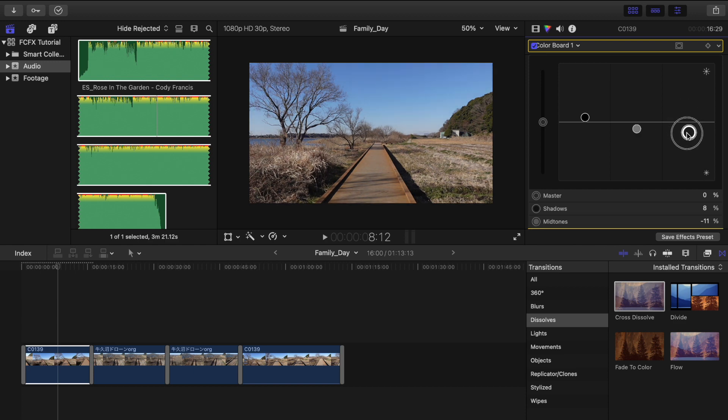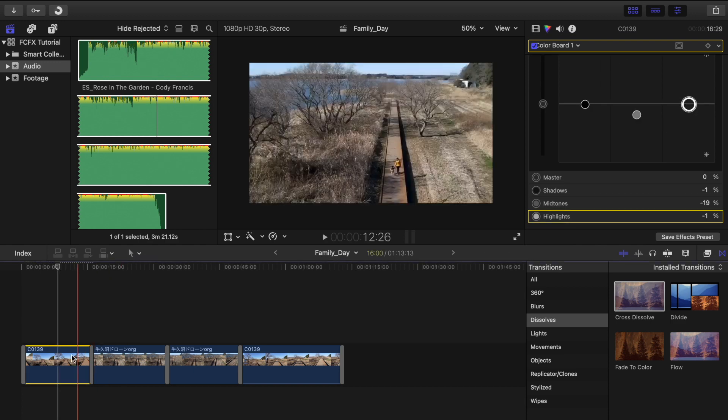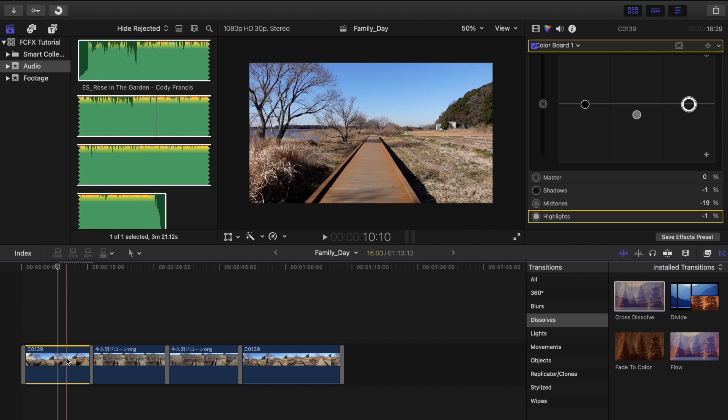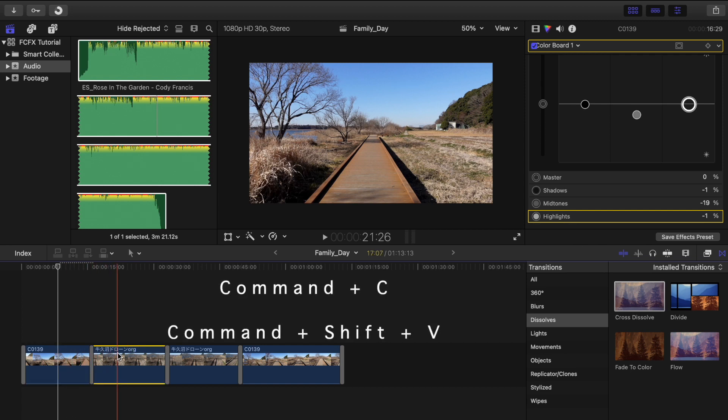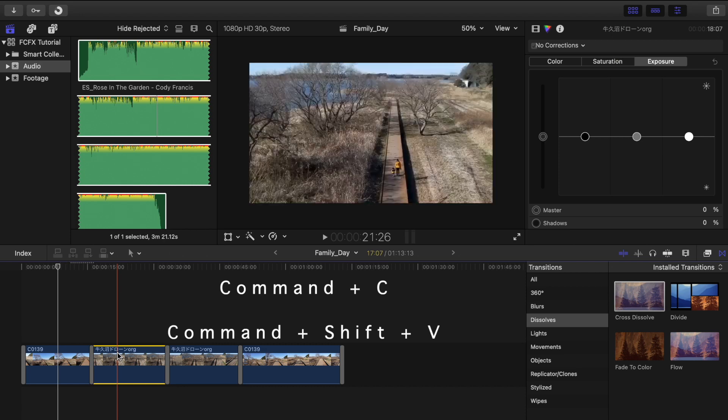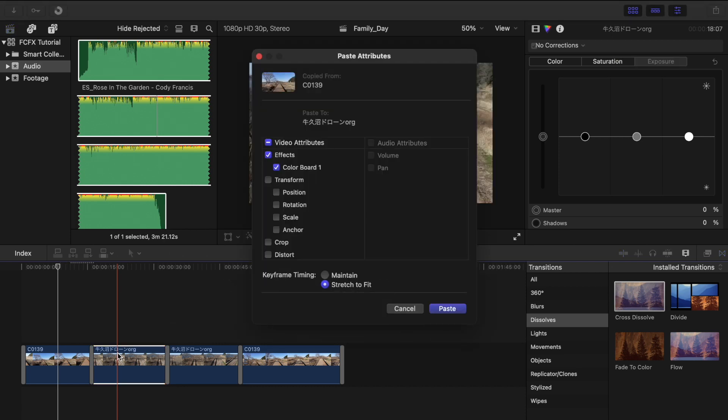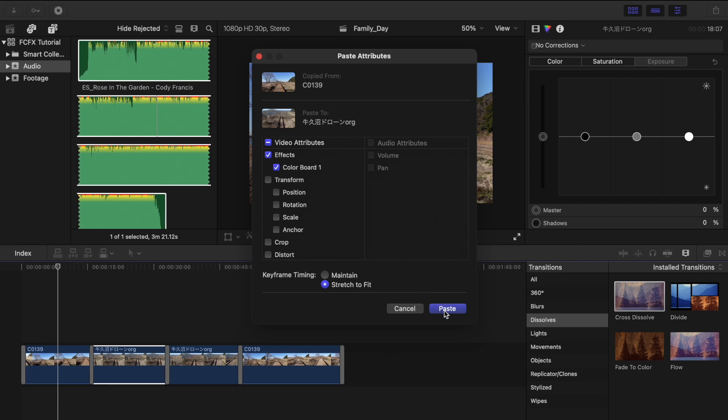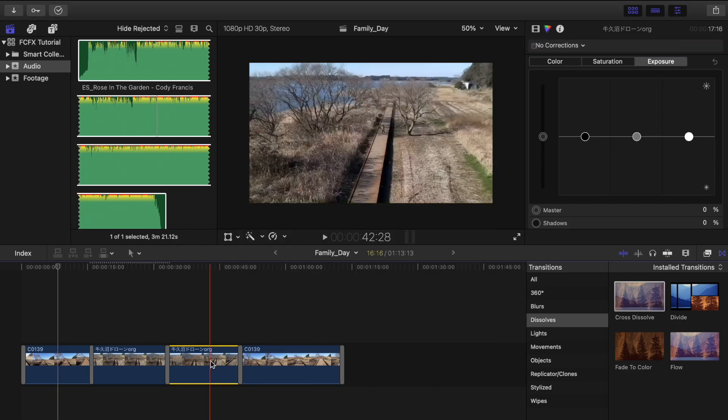When you're done, just copy the color effect to the other clips by clicking Command+C to copy and Command+Shift+V to paste. And this box right here will pop up and make sure that the color board is checked and press paste. You can do that to the other clips as well.